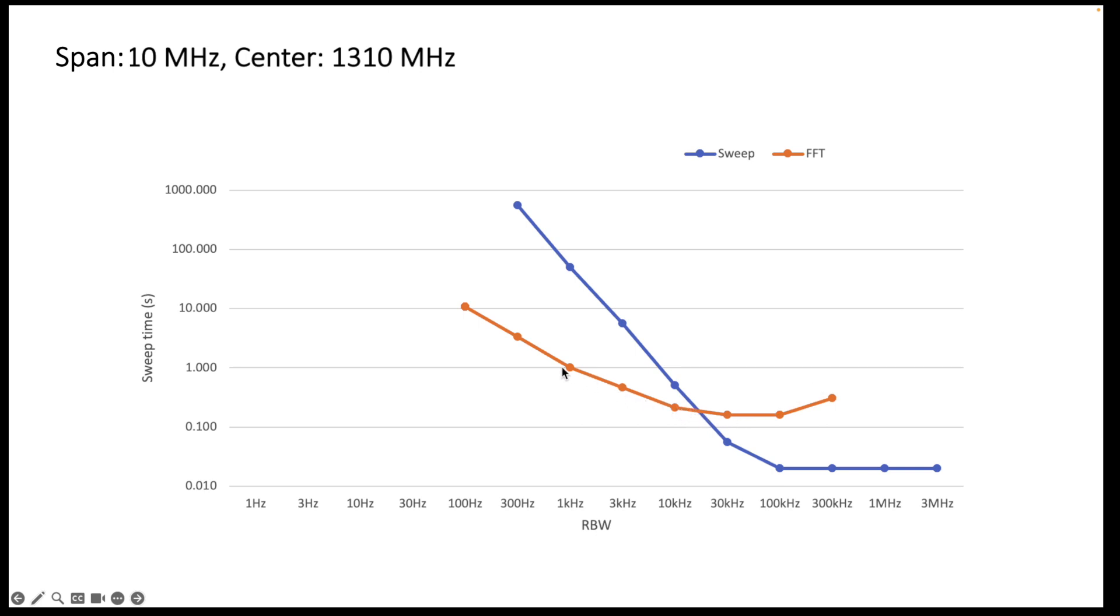Now in automatic mode the device will automatically select the quickest settings, so it will choose those settings over here and then it will move to the orange curve over here. So as a user you don't really have to change any of these settings if you don't care about that.